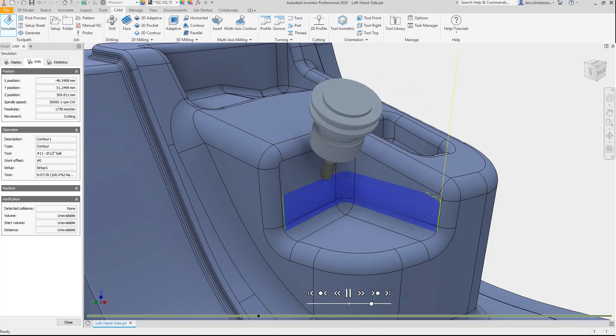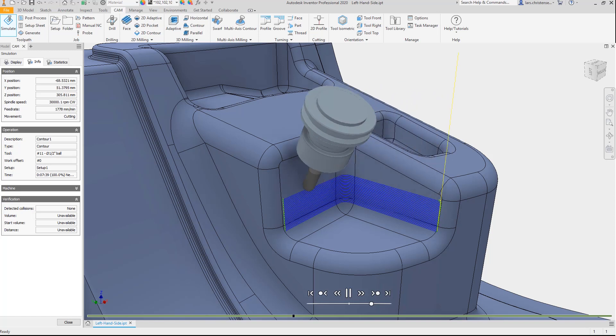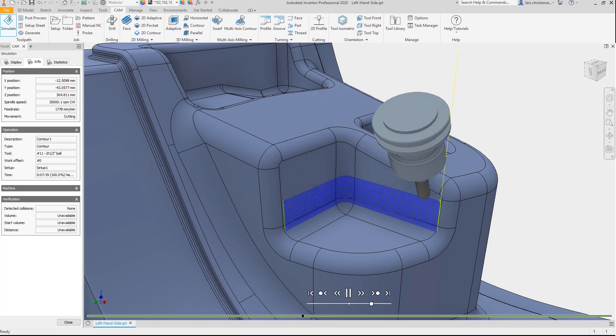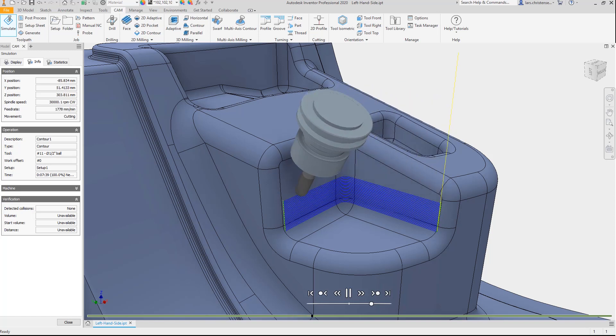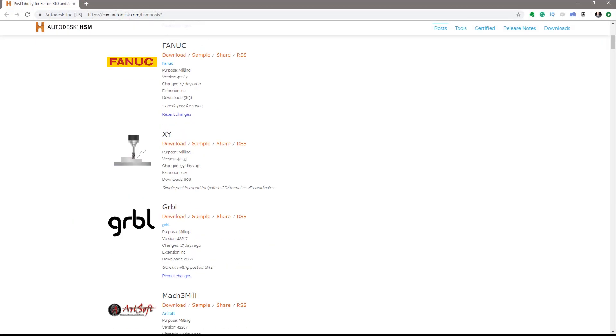Inventor CAM includes a powerful and dynamic tool path simulation so users can see what they'll be machining long before they post their files.